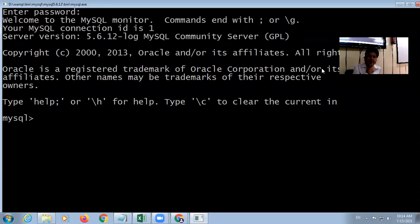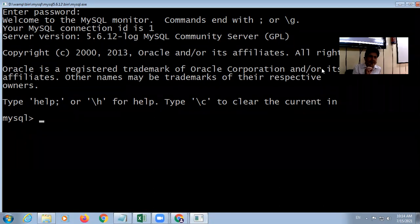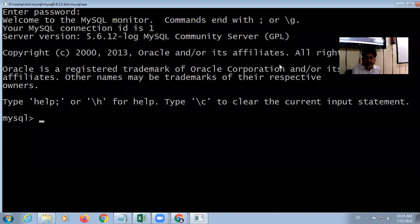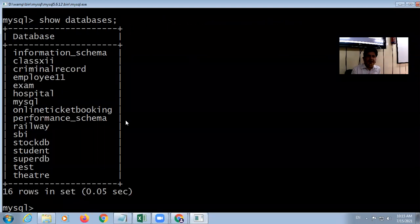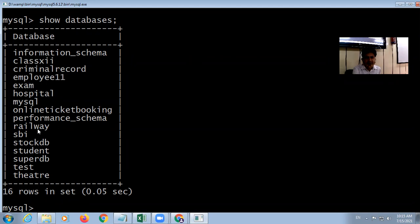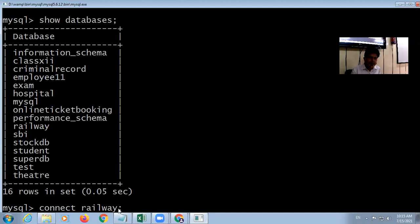In MySQL, the command is called a query. The first query — if you want to show the databases — is 'SHOW DATABASES' followed by a semicolon. It shows a list of different databases. To open a specific database, for example 'railway', use the command 'CONNECT railway;'. Here, CONNECT is the keyword and 'railway' is the name of the database.